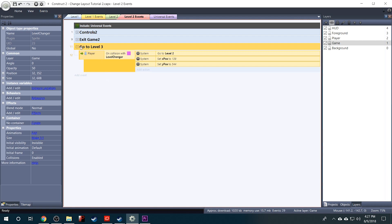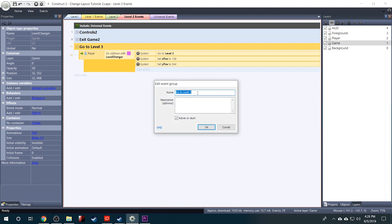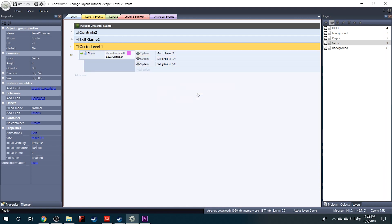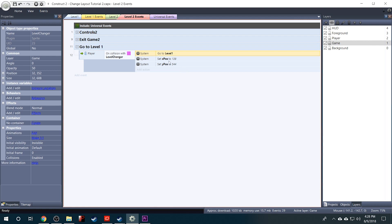Now Construct names things incrementally so if you have something with the same name it's going to add a number to the end of it. And we don't want this to say Go to Level 3, we want it to say Go to Level 1. So we can just right click to edit and change that to Go to Level 1. And then also change this system to Go to Level 1.